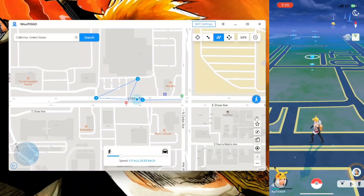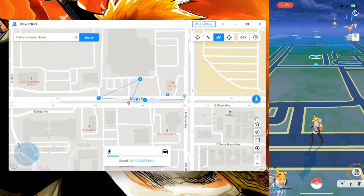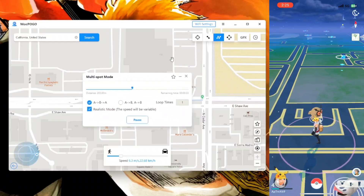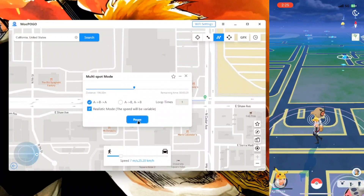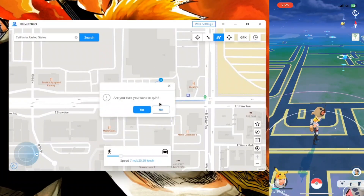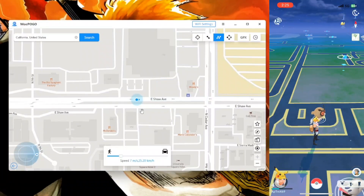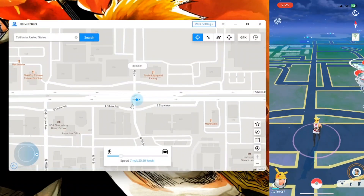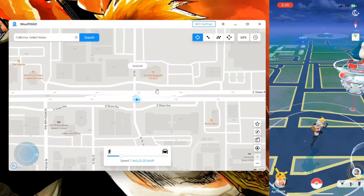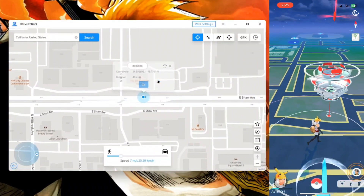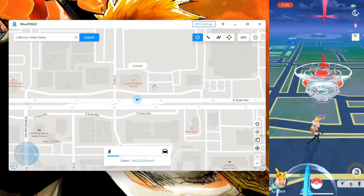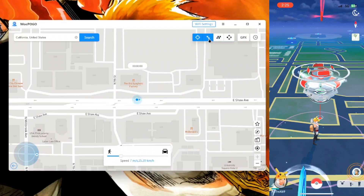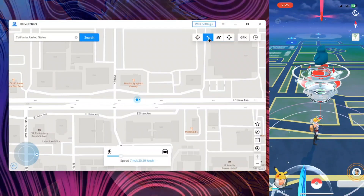It's hassle-free, very easy to use, and has tons of features. Now let me show you how to stop the multi-spot mode — just go ahead and click on pause, then click on this cross button, quit the process, and that's about it. That's how simple it is to play Pokemon Go from your home. Let's also check out some more modes such as single spot movement, which you can find right here.